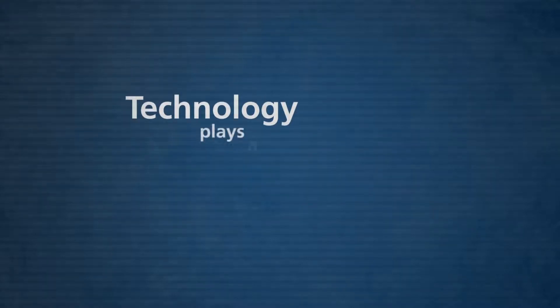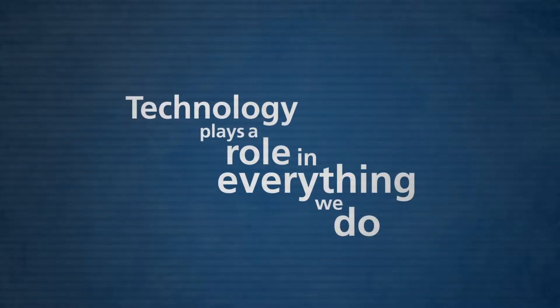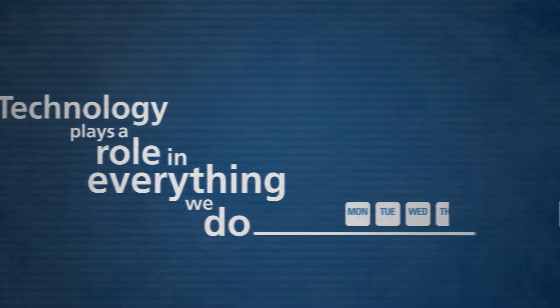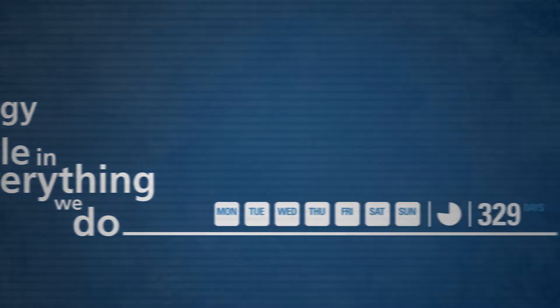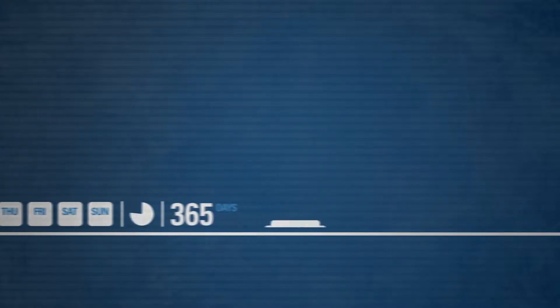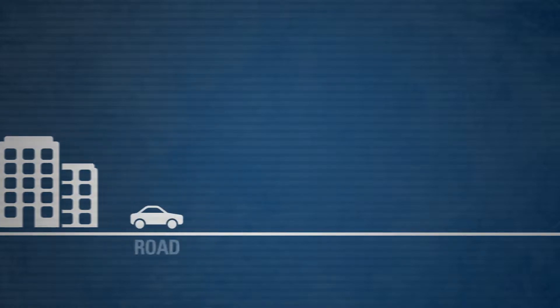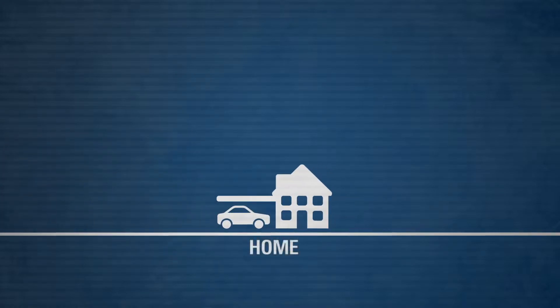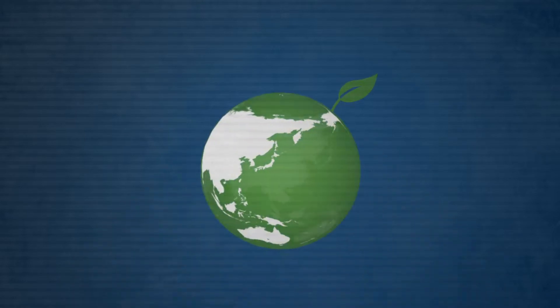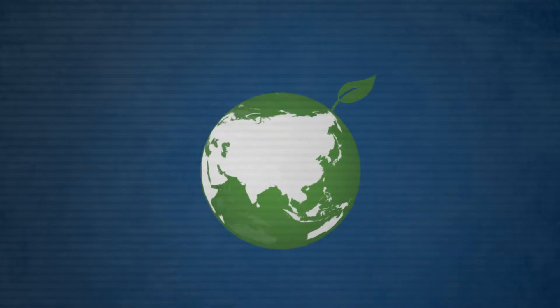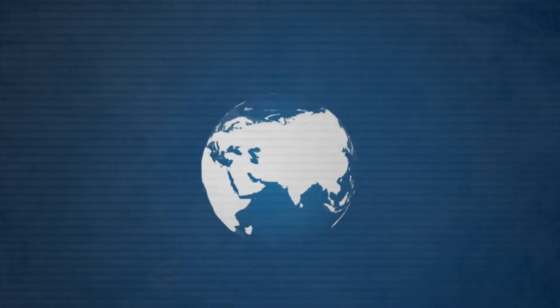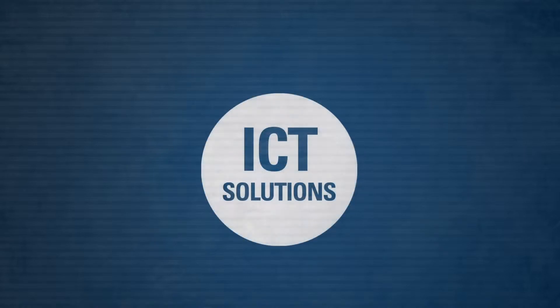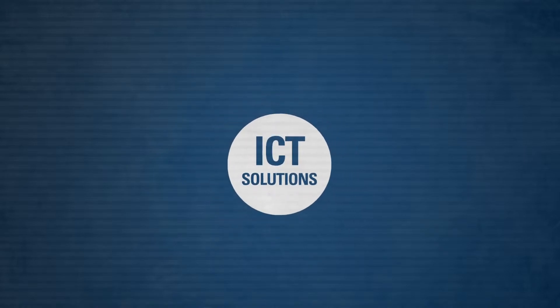Technology plays a role in everything we do 24/7, 365 days a year—in our work, on the road, at home, but also in making our planet sustainable. To gain control over all this technology, we need ICT solutions.